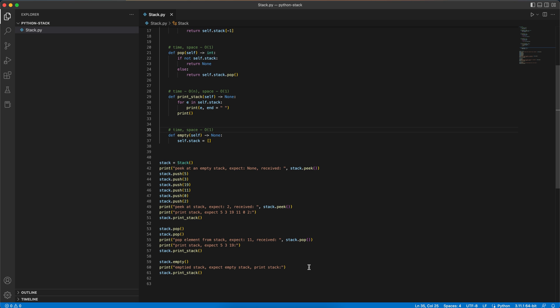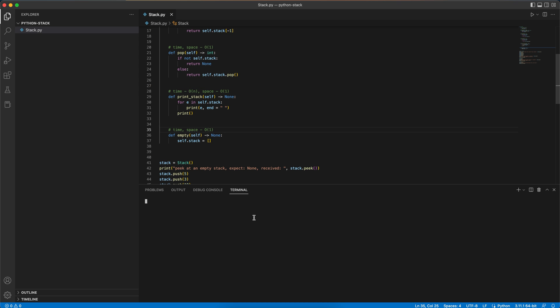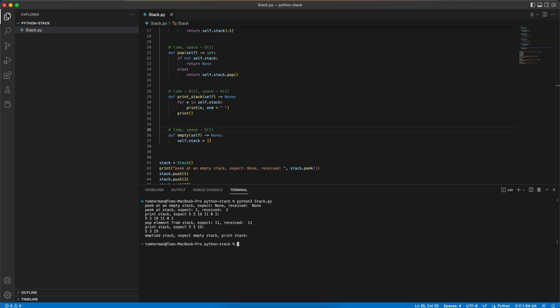Now for the next step, let's test our code. For that, let's create a new terminal and let's run our code. I use Python 3 and we'll call the file stack and let's run the code.